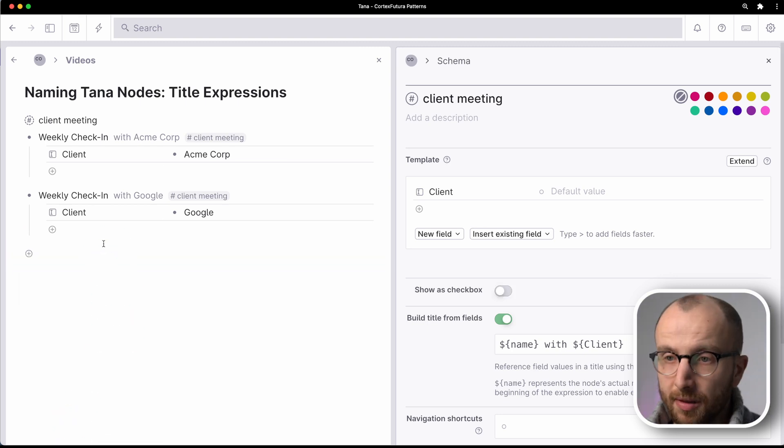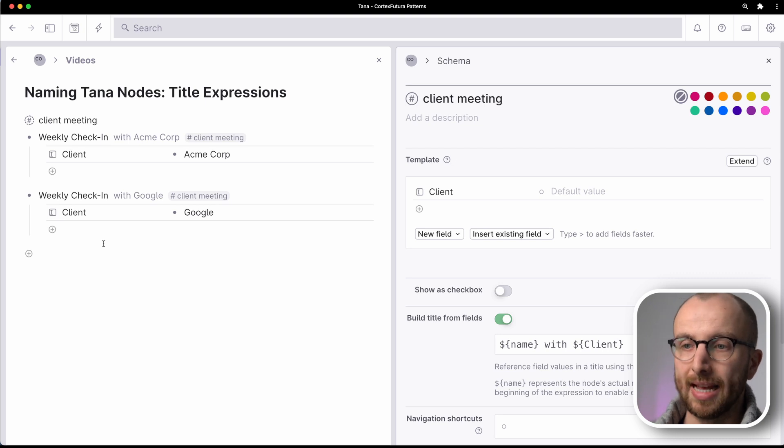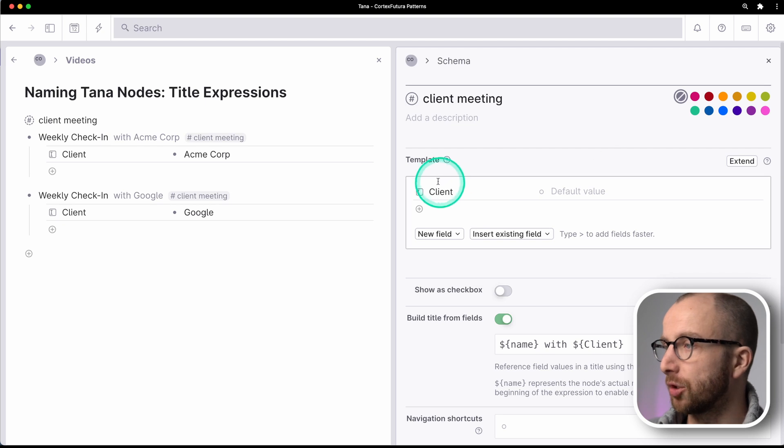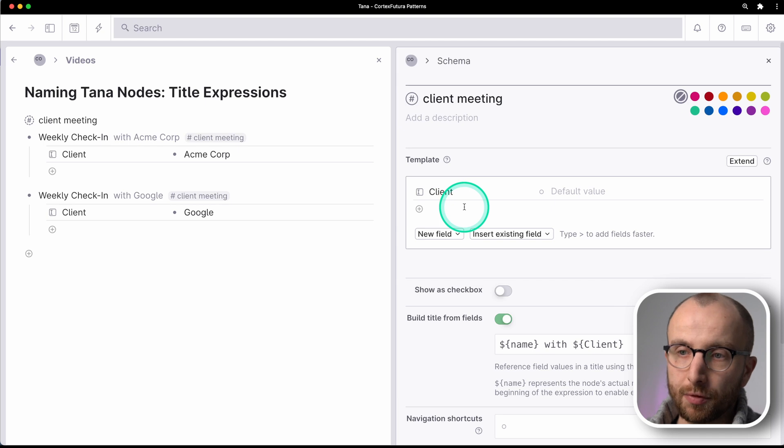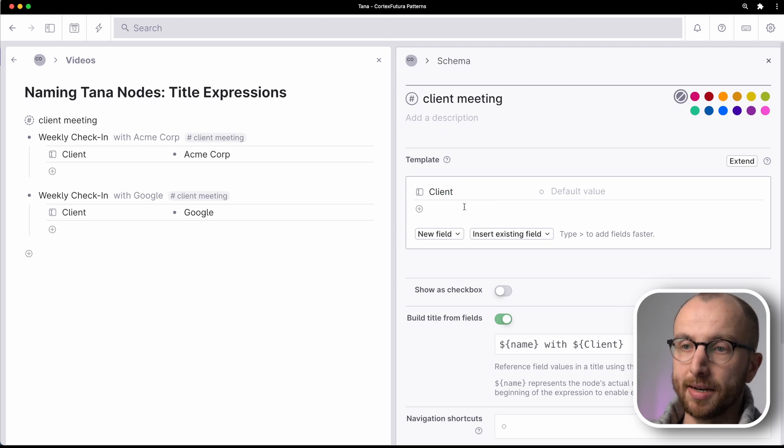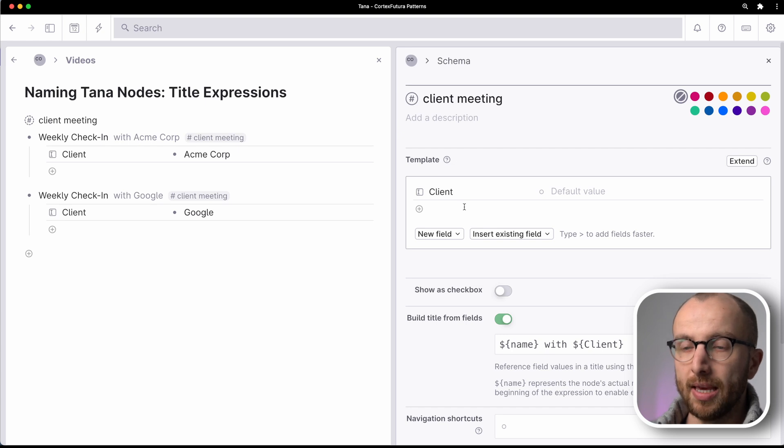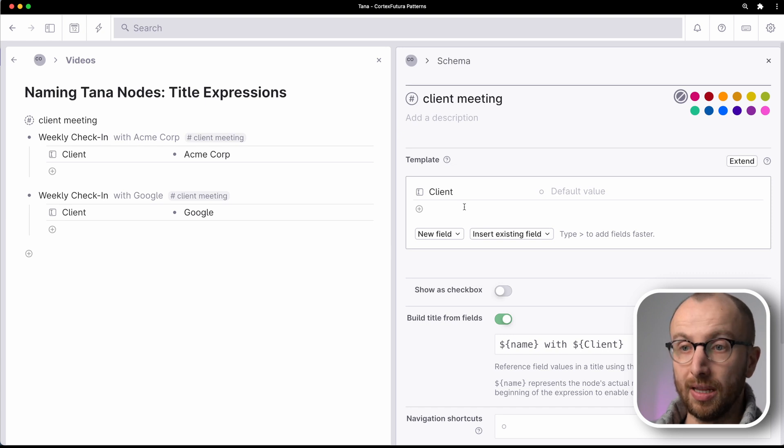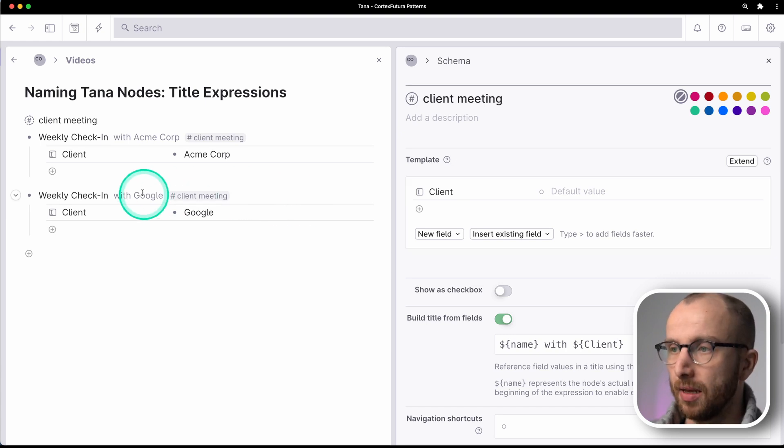Now the other thing that you can do is include system fields, fields that the system has kind of hidden from you. It doesn't show up here in the template for the super tag, but the information exists inside Tana for that particular node. And one thing, for example, you can do is reference the day node that a specific node lives on. So let me show you what that means.